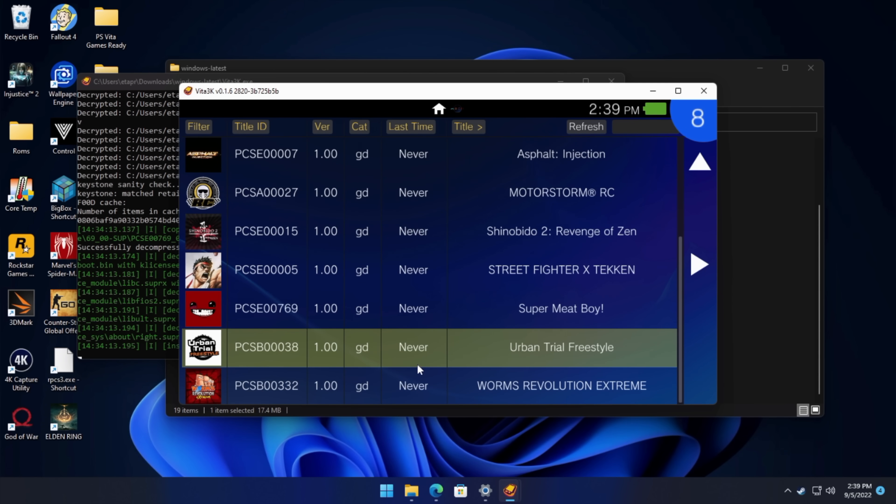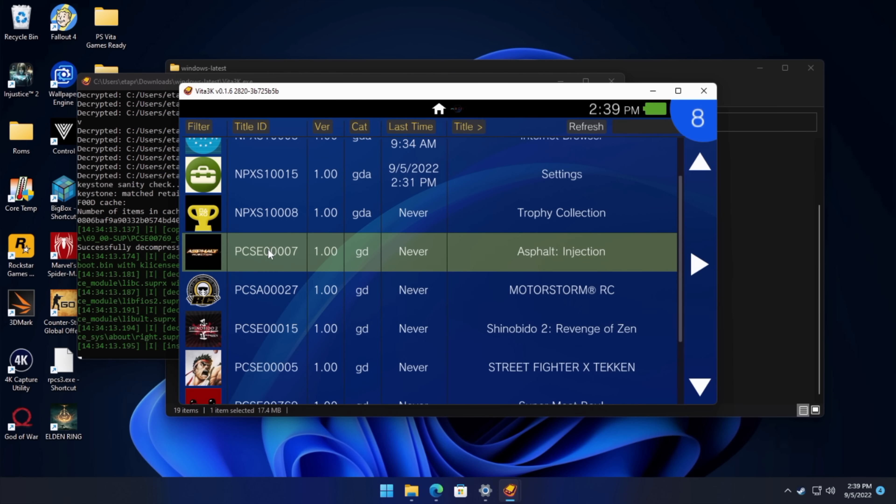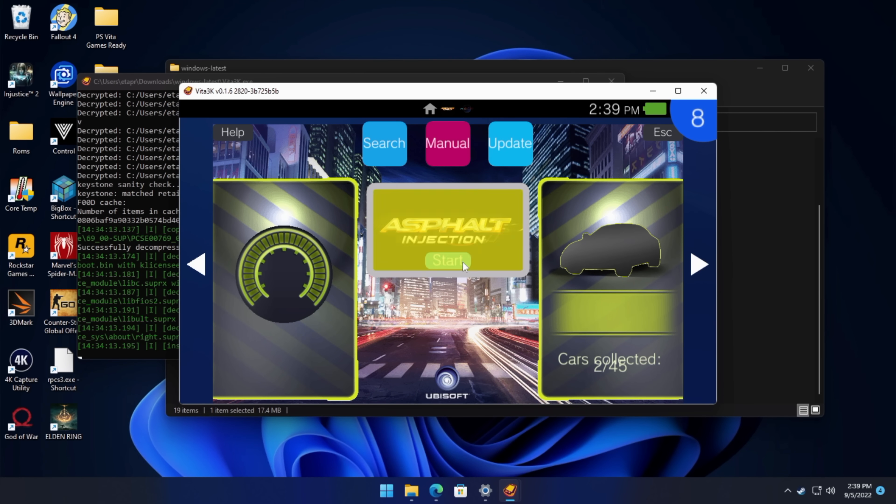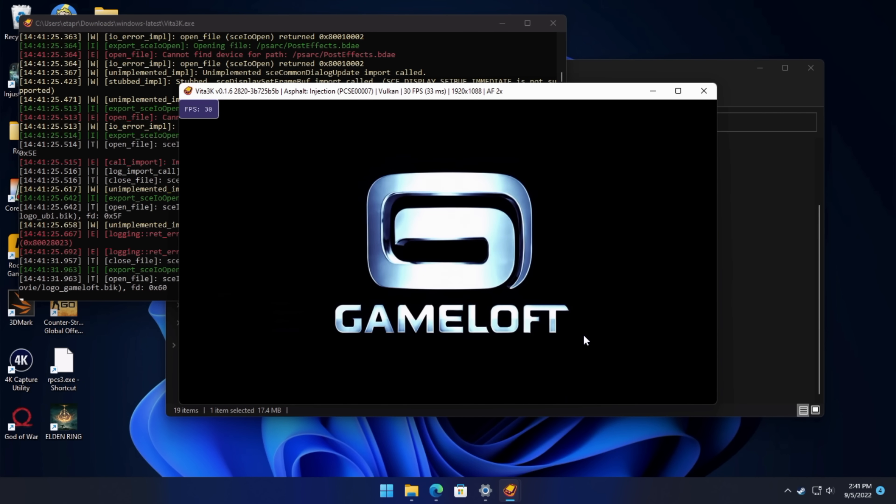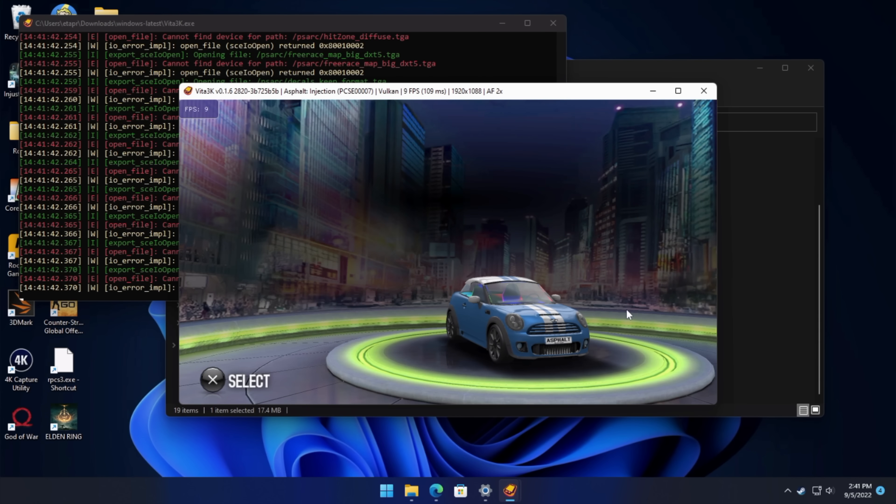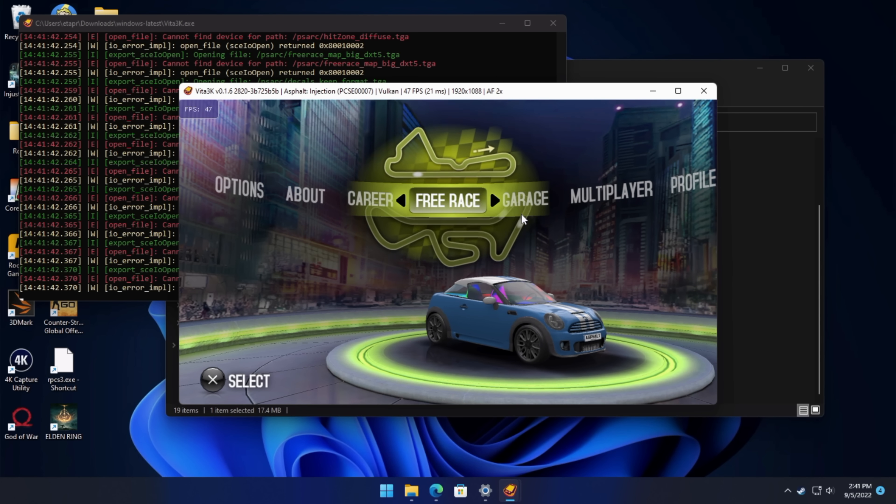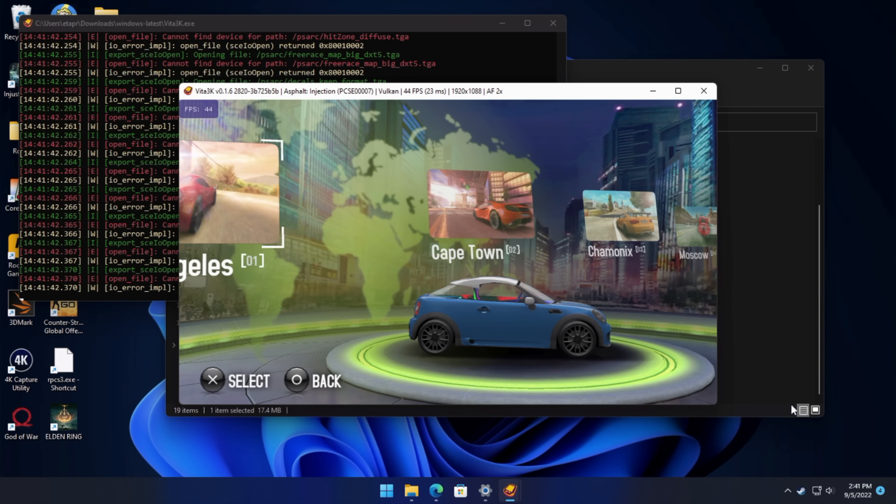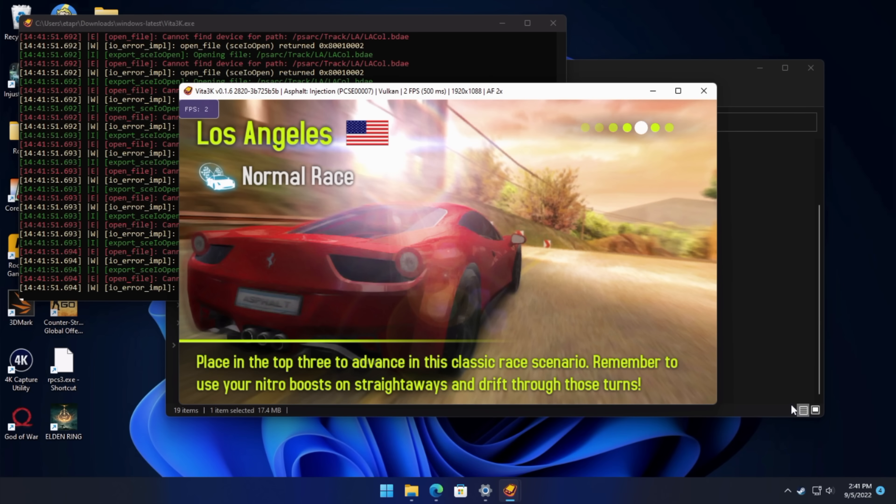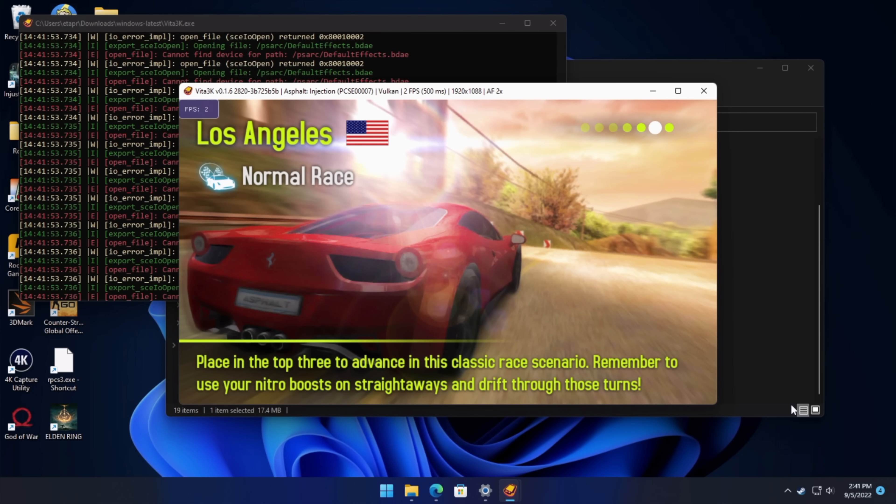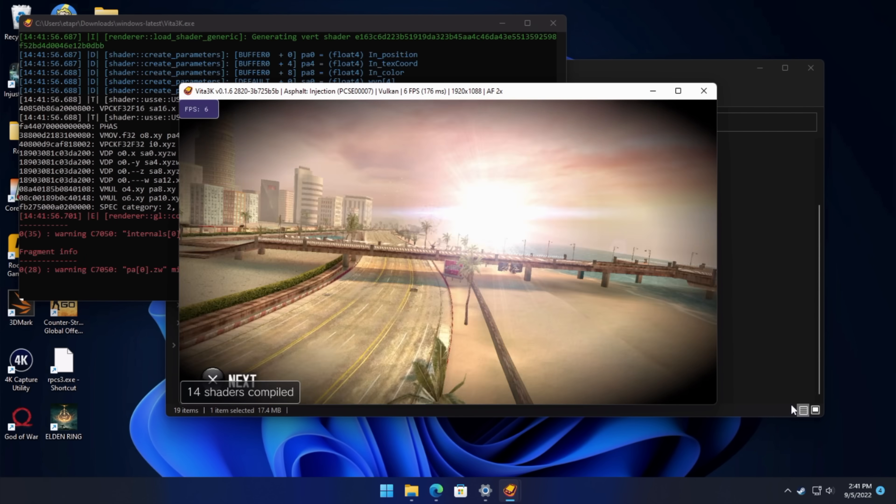So let's go with... Let's do Asphalt Injection. It's an easier game to emulate. We're going to start this up. And since the Vita did have a touch screen, you can use your mouse to select everything, but I've got my controller connected, which is an Xbox One controller. And it works out fine for all of the games that I've tested so far. But if for some reason you don't have a controller right now, you can always play with the keyboard.